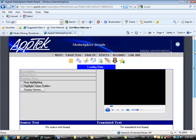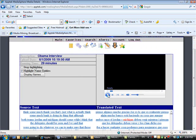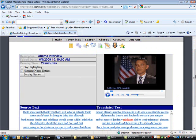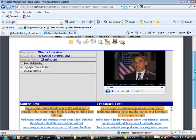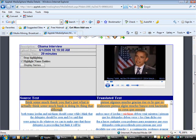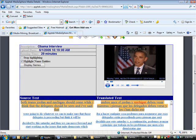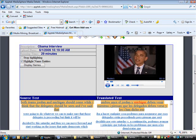Clicking on a video will bring up the Media Details view page for that clip. Audio from the video, which is recognized by the automatic speech recognition engine, is displayed as text in the source text box. Corresponding text, translated by Aptek's machine translation software, is displayed in the translated text box.